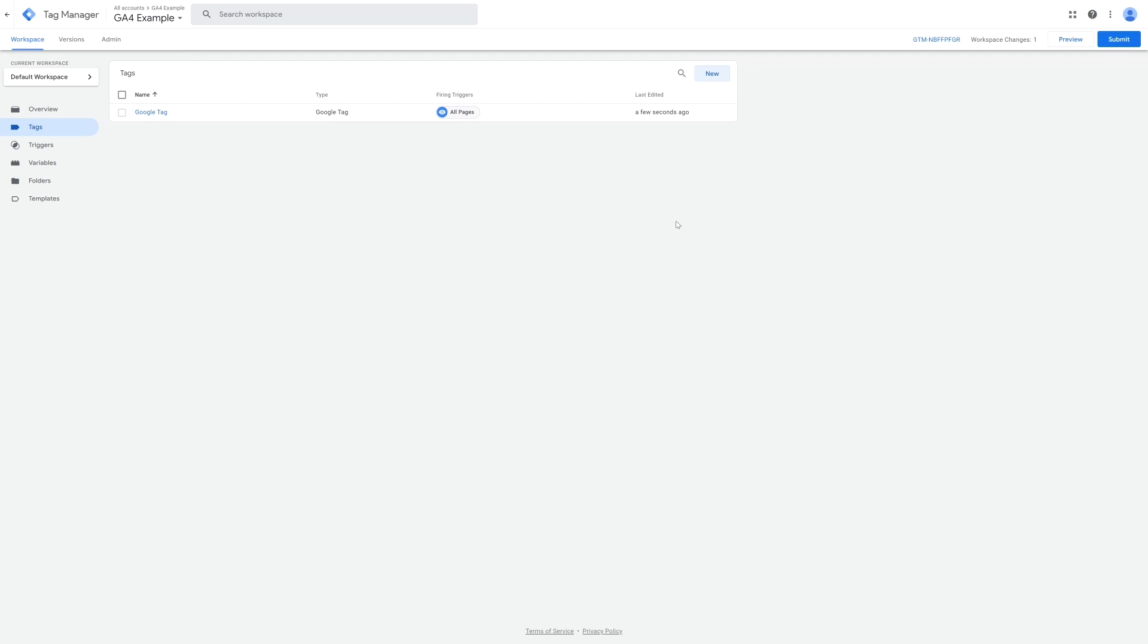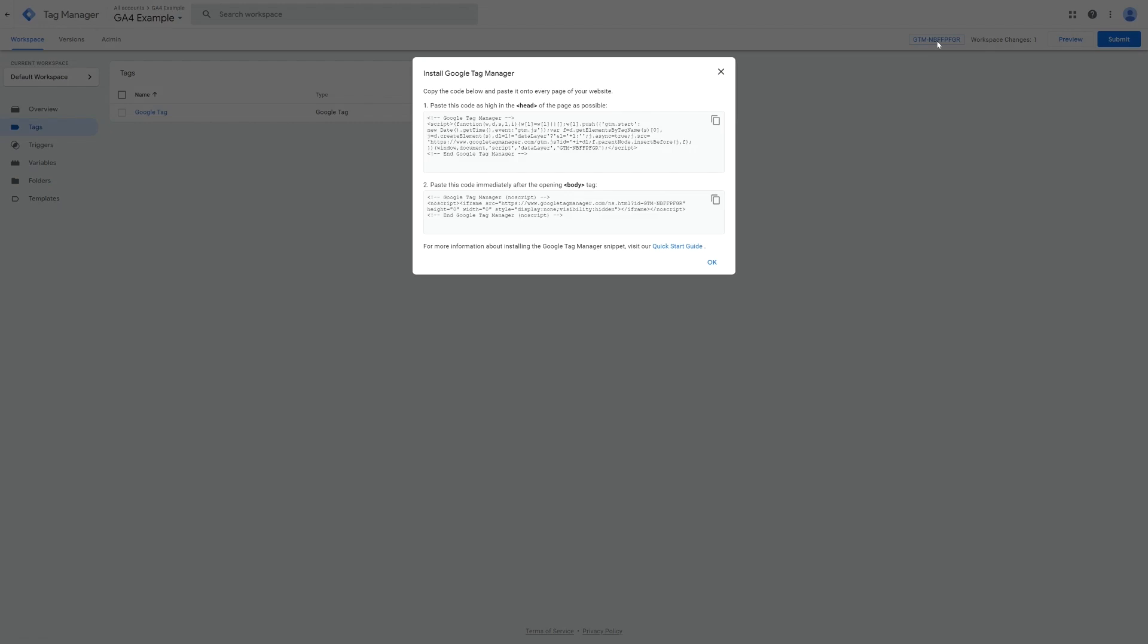Google Tag Manager and Google Analytics 4 are now connected, which means that anywhere that Google Tag Manager is, GA4 will be able to track. Therefore the next step is to add Google Tag Manager to our website and Arlo account. To add it to our website click on the blue container ID in the top right corner. This will give you some code that needs to be added to your website.